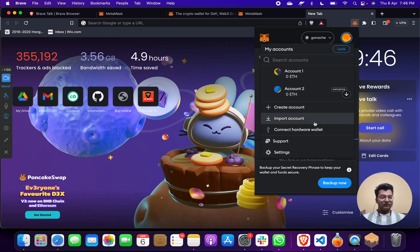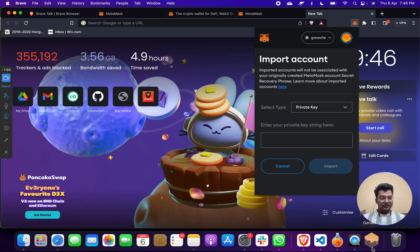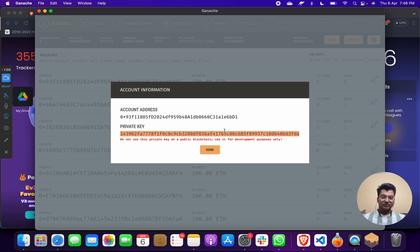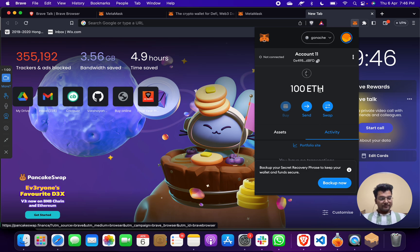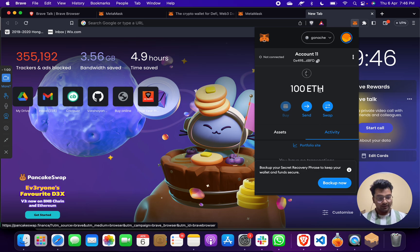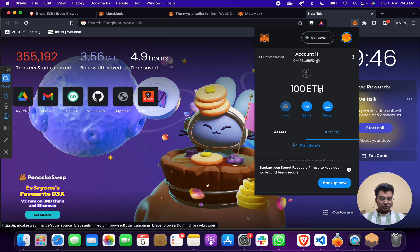Then click on Import Account, take the private key from Ganache, copy the private key, paste it in MetaMask, and you will get 100 ether. After that you can connect with Remix or any DApp project or blockchain smart contract project. This is the way for connecting Ganache to MetaMask. I hope you understand. Thank you.